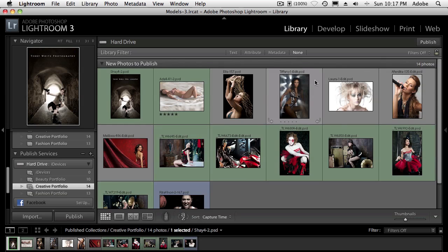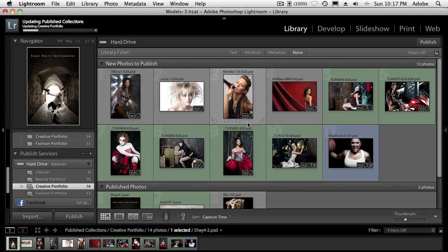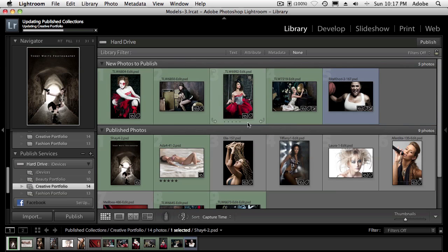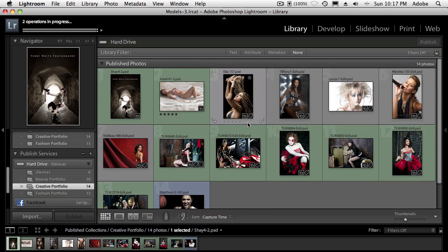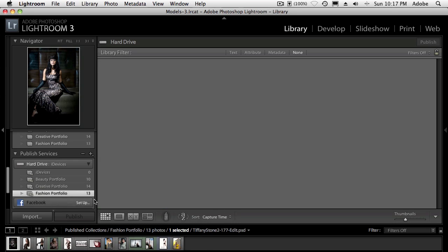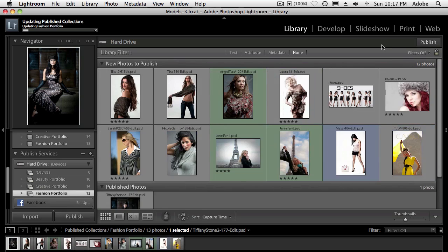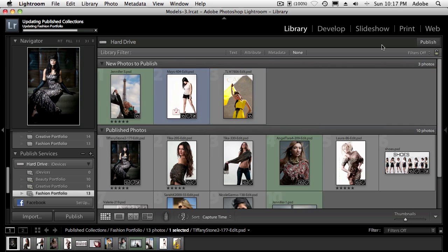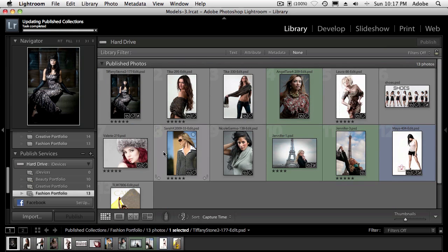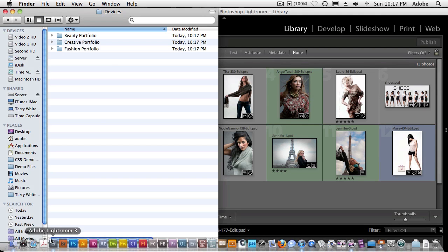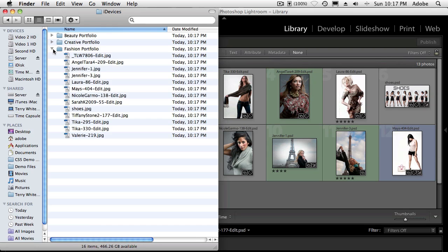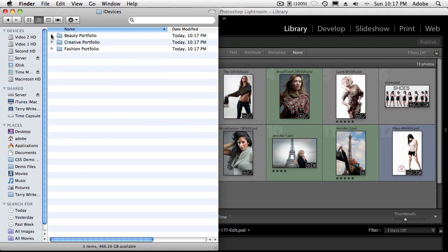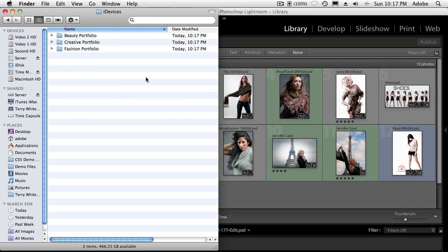So we'll go to creative, we'll publish those. And it's doing the same thing. It's taking each one of those images. And I'm on a relatively fast machine, so it's making those JPEGs and putting them in the folder. Same thing, we'll now do fashion, publish that one out. And it's quickly going through and publishing all of those images to the folder. Alright, so now at this point, if I were to go out to my operating system, in my case the Finder, I now have an iDevices folder with three subfolders containing my JPEG images. So it's gone ahead and done exactly what I asked it to do with the published services.